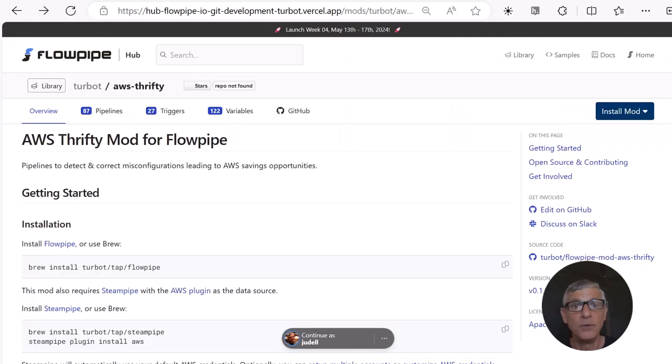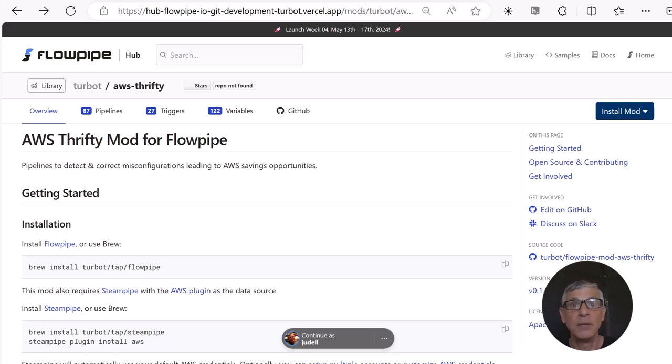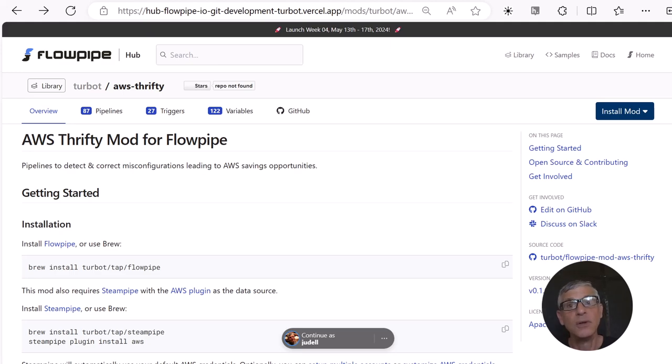You can always build your own pipelines to do this kind of thing. But for common scenarios, we'll provide mods like the Flowpipe AWS Thrifty mod that automate a detect and correct pattern with or without human approval for common scenarios.